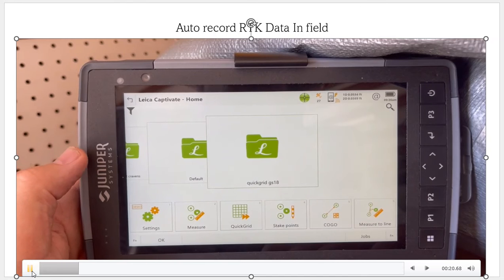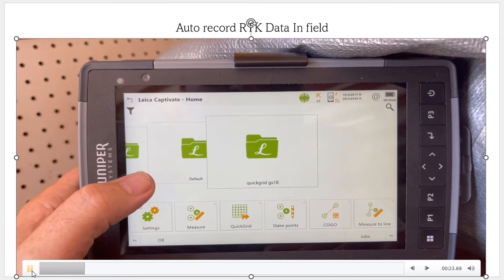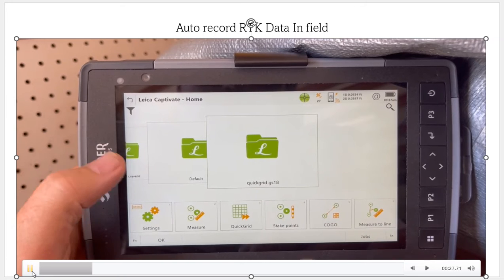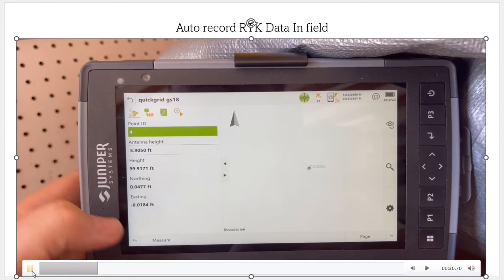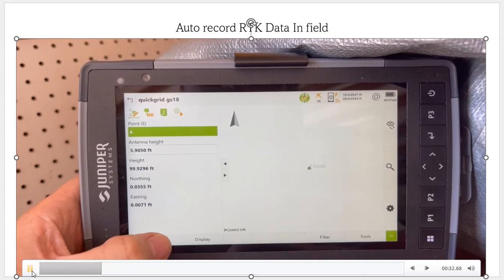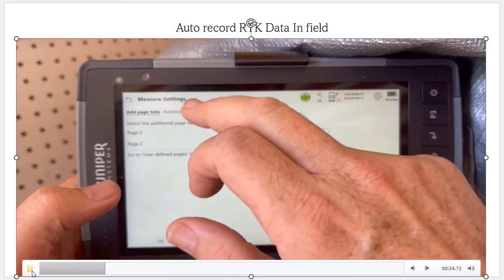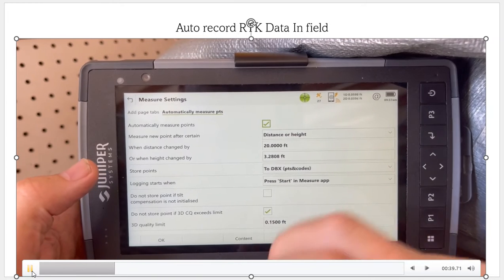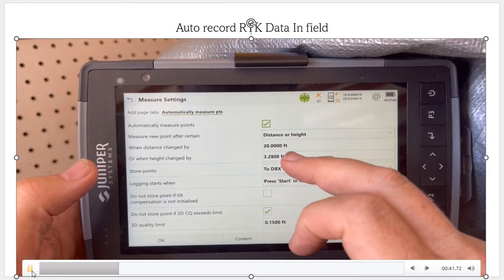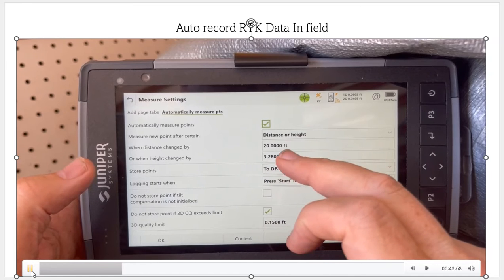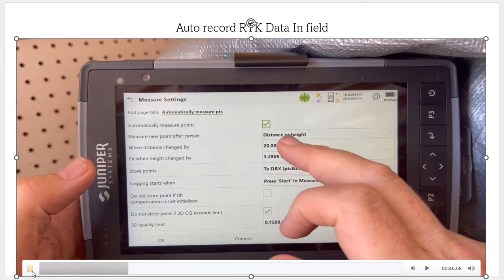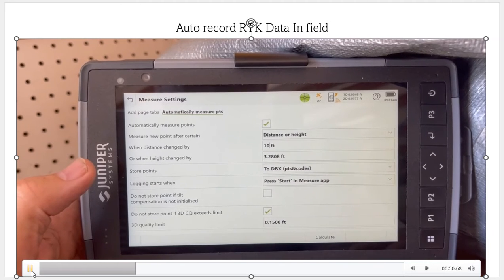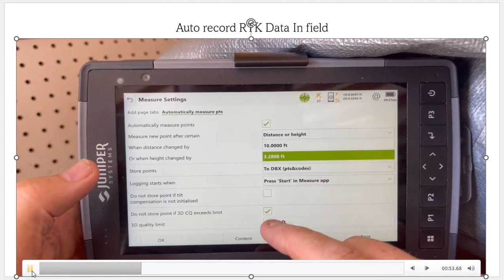Now we're going to set up auto record. We're walking manually using the tilt, though we could mount this on a four-wheeler or a truck. If we go to the measure screen and hit Function > Settings, then come over to automatic recorded points and check that box, it opens up that screen to allow auto record. We can do it by distance or distance and height — useful if you had a bayou with a height change. Right now I'm going to do it every 10 feet, though I can change that to whatever spacing I want.